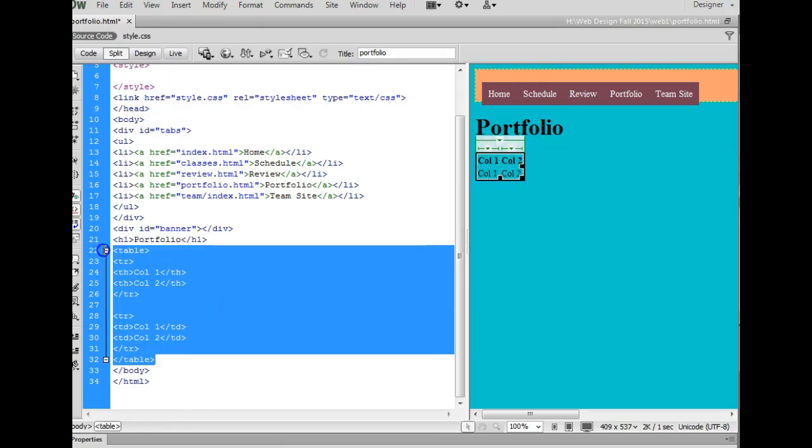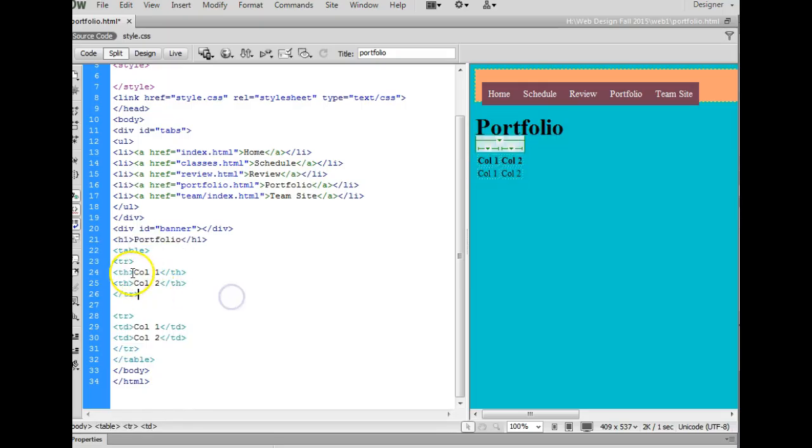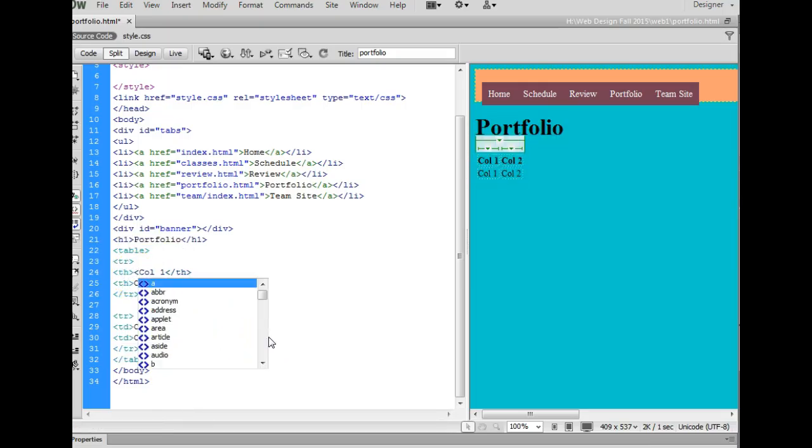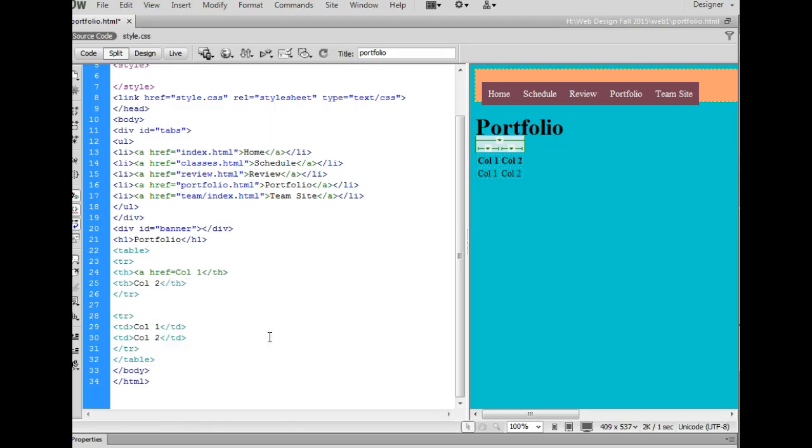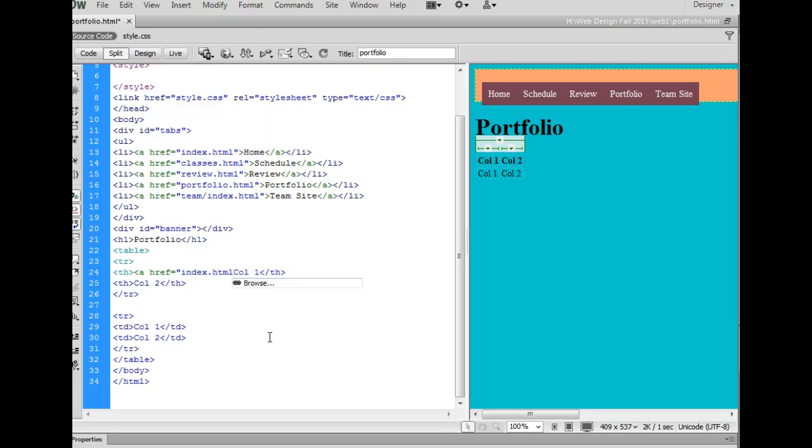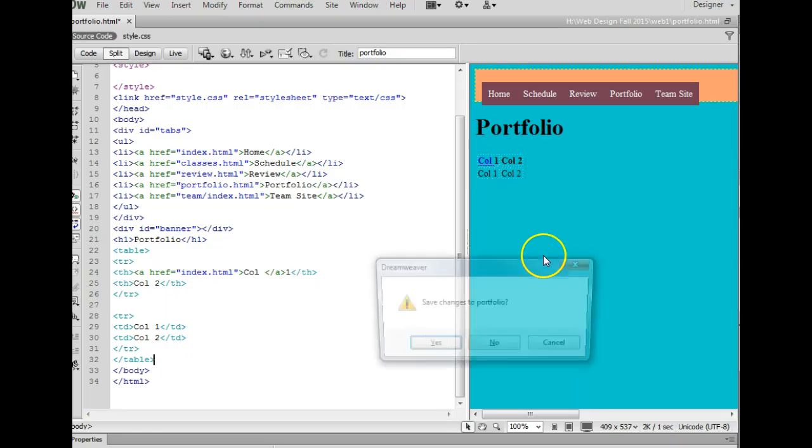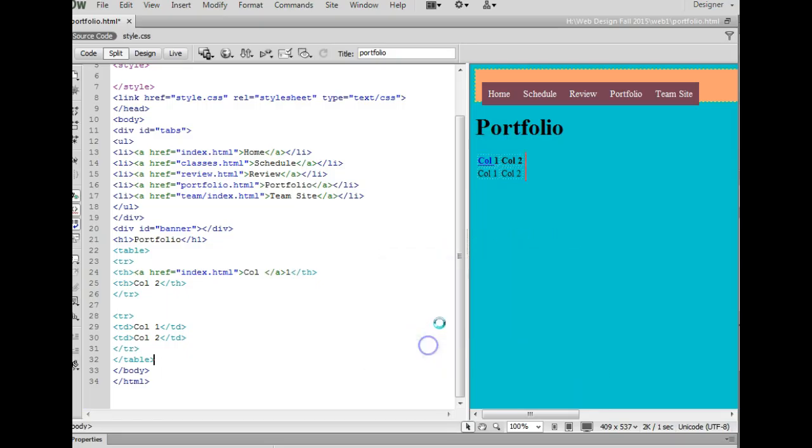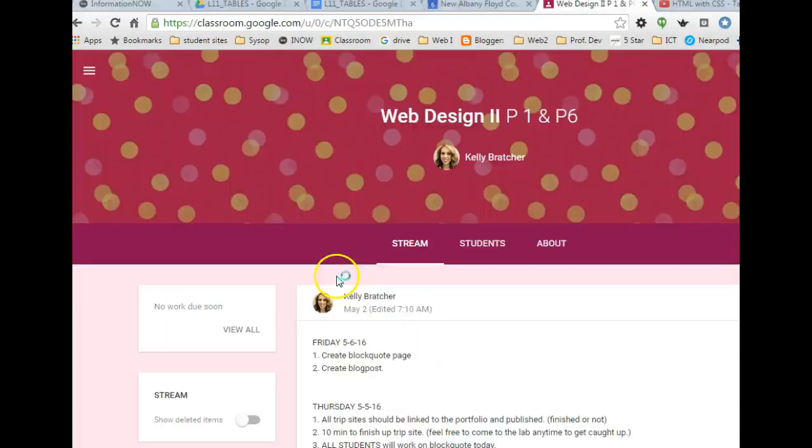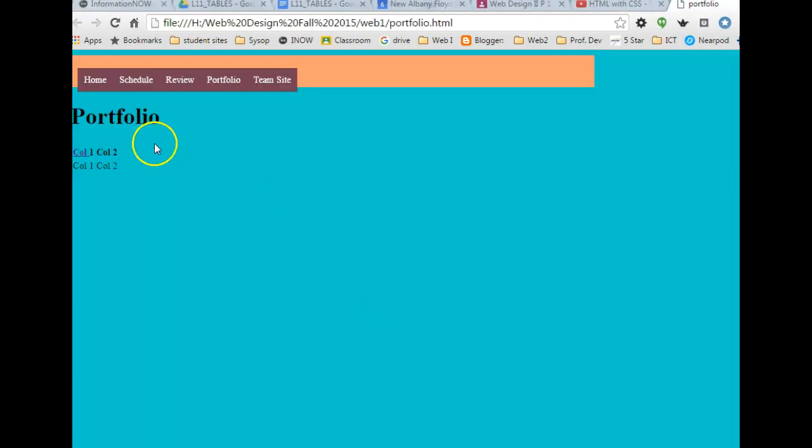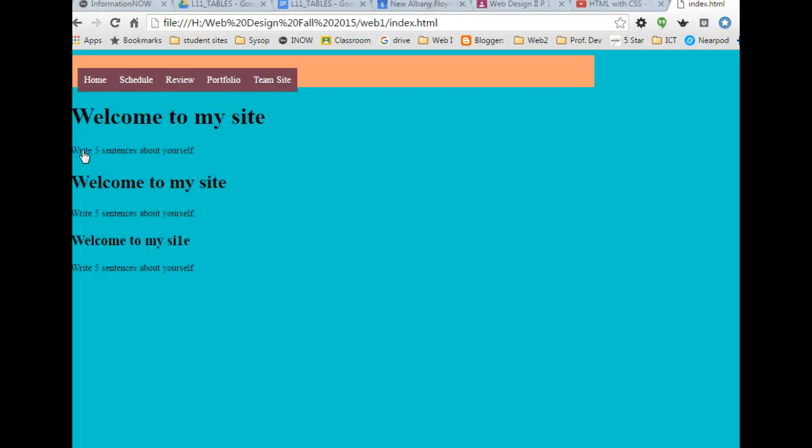And this is how you code a table. If you want to hyperlink something in your table, you just do the hyperlink code, ahref equals, then you would put in a link to another file, and then you would just want to move this closing a tag to the other side of the text, and now you'll notice I have a hyperlink. And I always like to test out my links. I'll click there and see if it works, and it did.